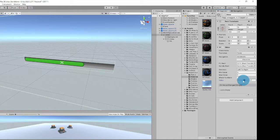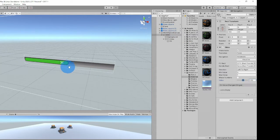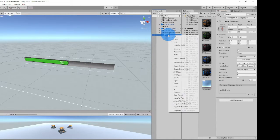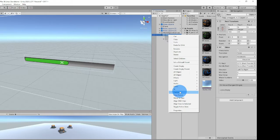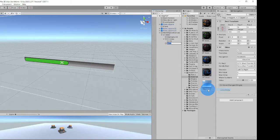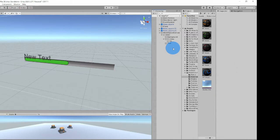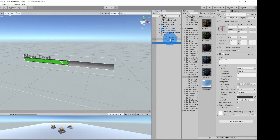Let's go ahead and also turn this transition off. Because all we need is this — we're going to dictate and change the color. If you want text to show up on the health bar, what you could do is right-click on the slider, go to UI and Text, and make the text the parent of that fill area.